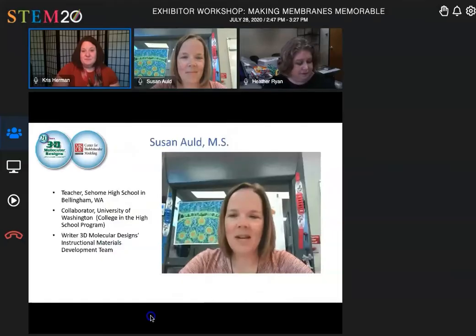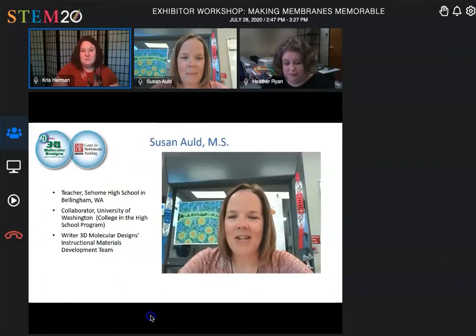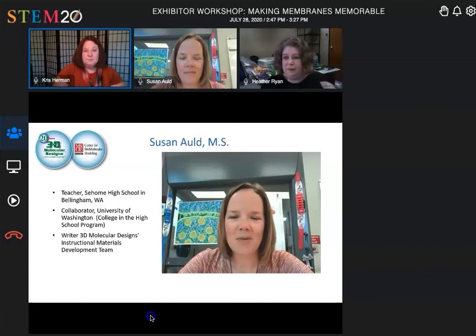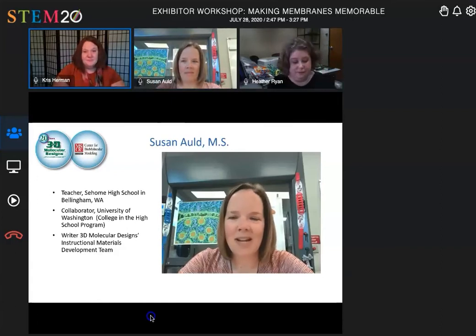Hi, my name is Susan Auld, and I am a science teacher at Sehome High School in Bellingham, Washington. Before I taught high school, I taught five years of middle school science at Evergreen Junior High in Redmond, Washington.